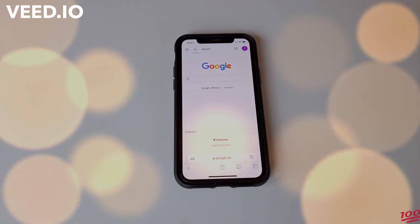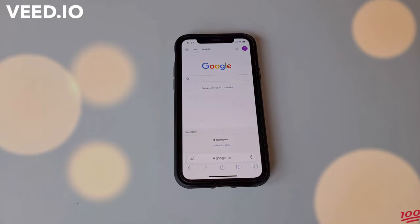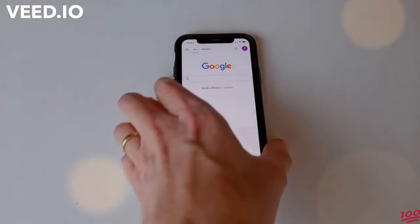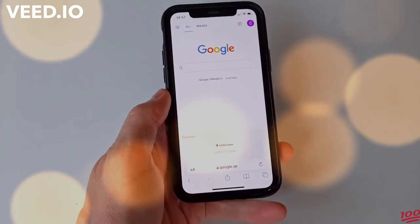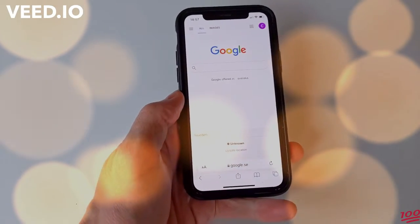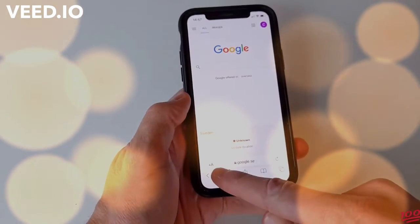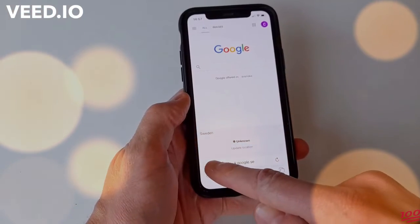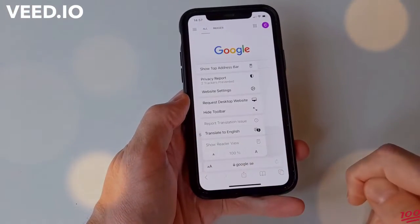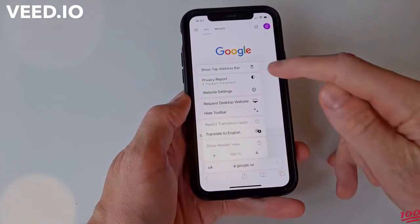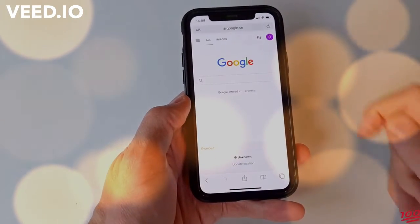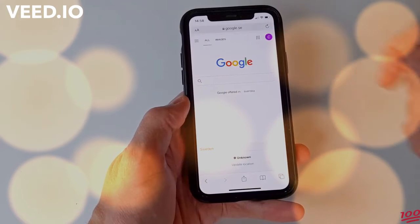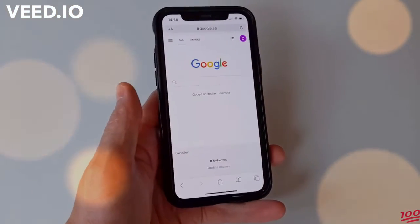The easiest way to do it is to open Safari and navigate to any website. At the bottom, next to the site name, press the AA letters, then select 'Show Top Address Bar'. This moves the address bar back to its previous position at the top of the screen.